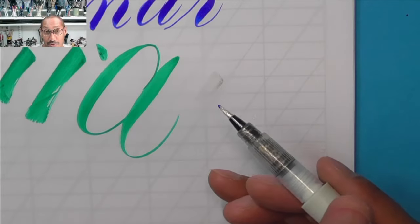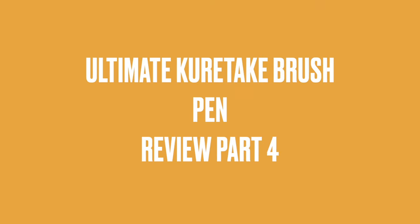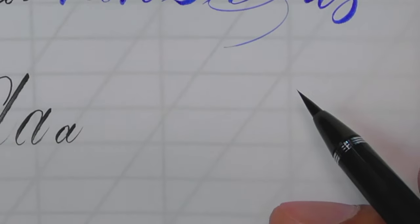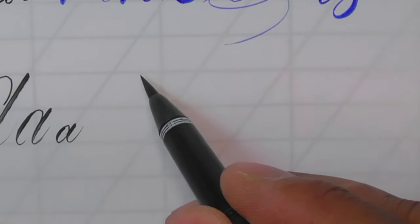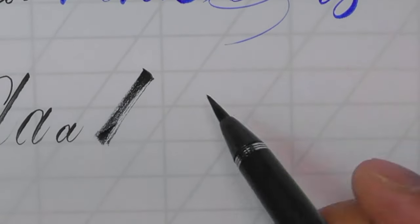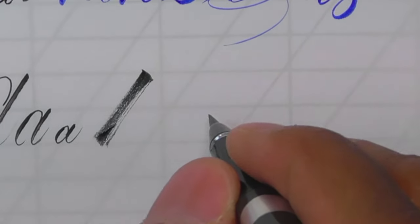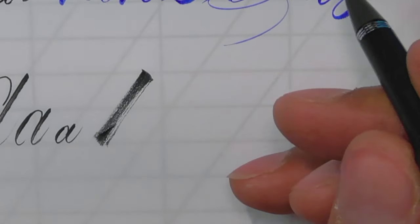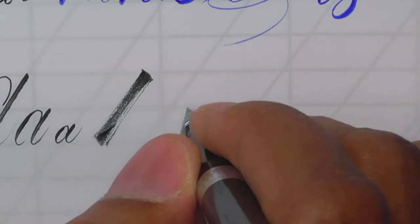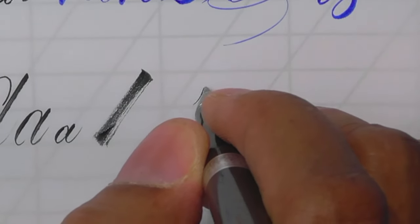The tip of the brush pen is now dirty. Hi, I'm Paul Antonio and welcome to the Calligraphy Masters channel. Of course you can use them on their side. Excellent coverage, they are super fine.